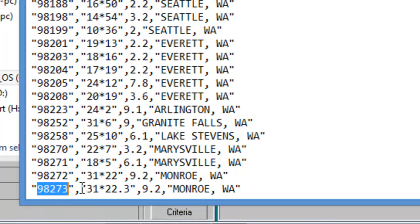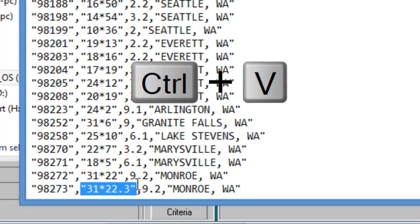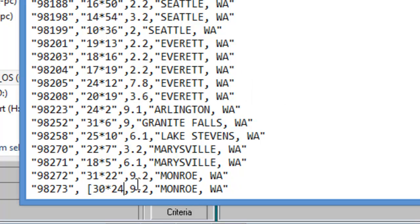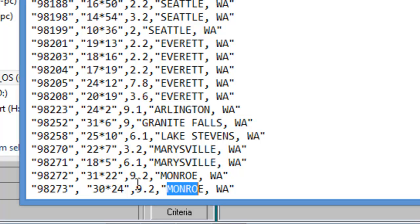And then we'll go ahead and highlight this field and use Ctrl V to paste in the grid coordinates that we selected. And then we'll replace the brackets with quote marks.